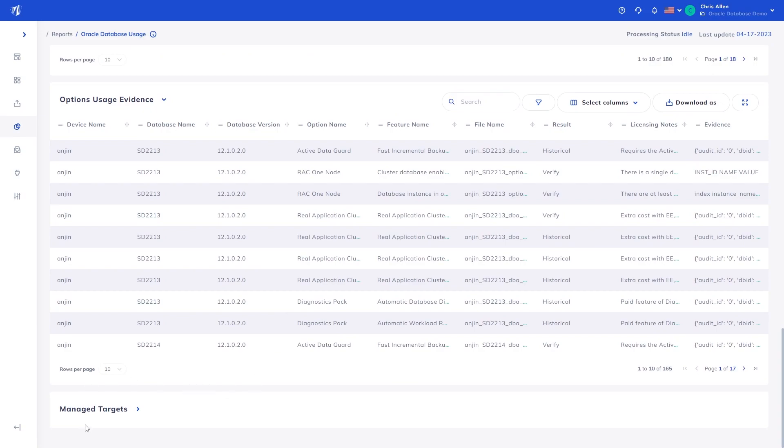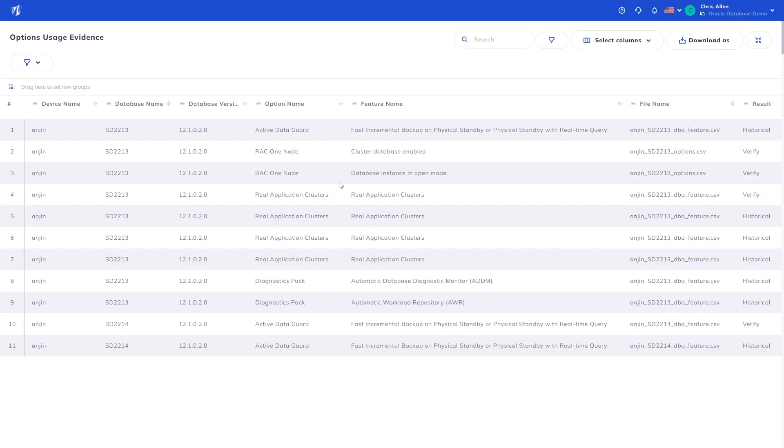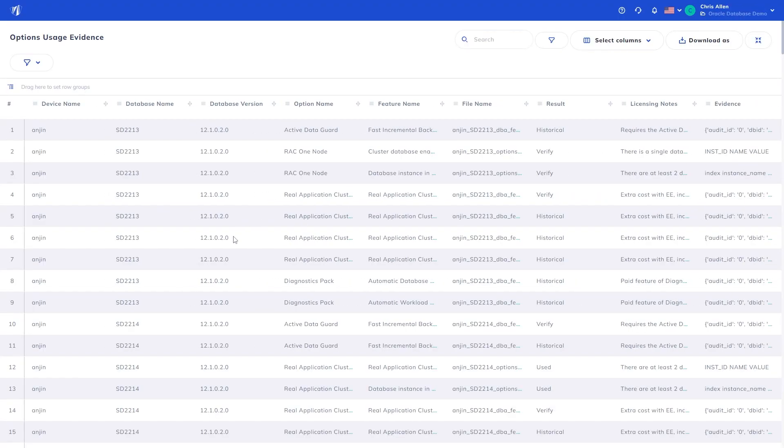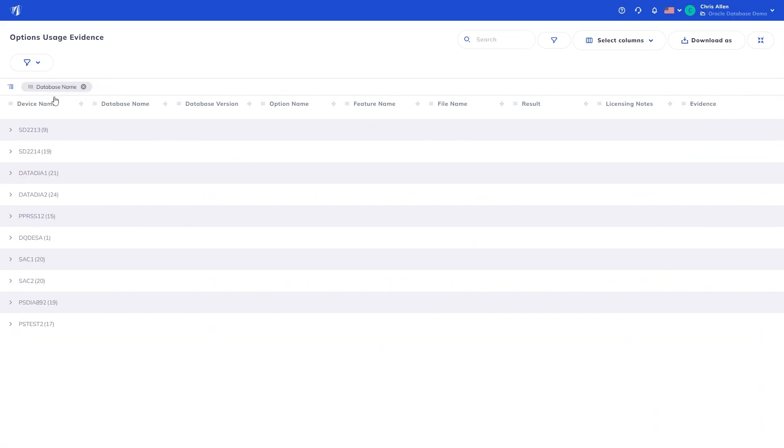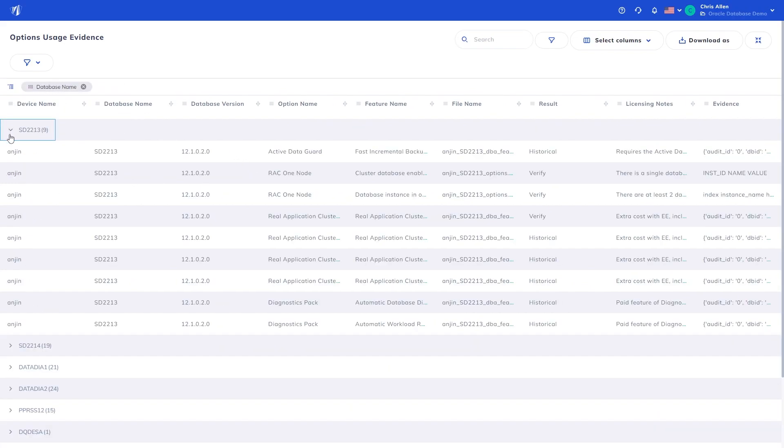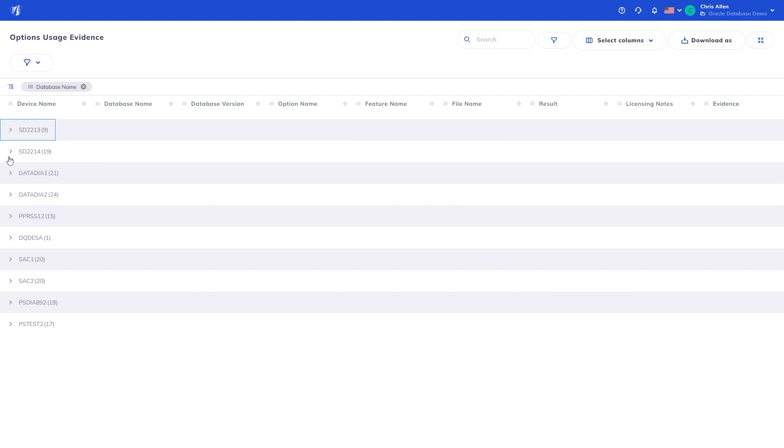One other feature to mention is expandable tables, where the data is expanded into a complete table with added functionality, such as grouping by data point, to help target your interpretation.